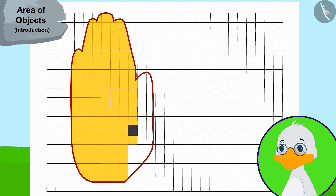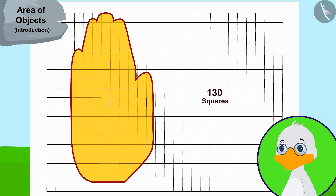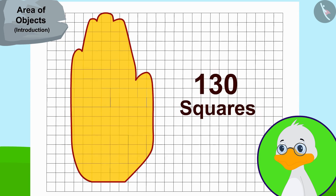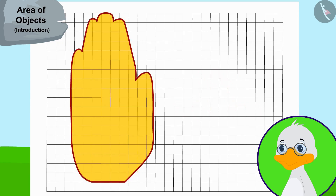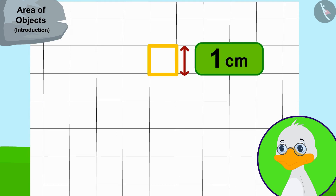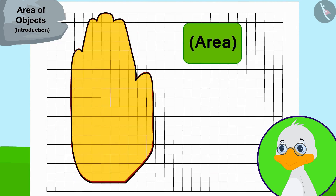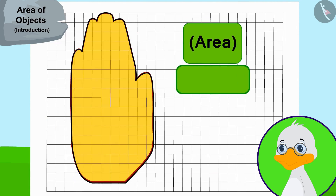Finally, uncle came to know that the hand impression is covering 130 squares. The side of each square is one centimeter long, therefore the area of this hand impression is 130 square centimeters.